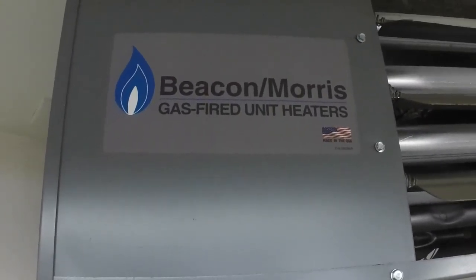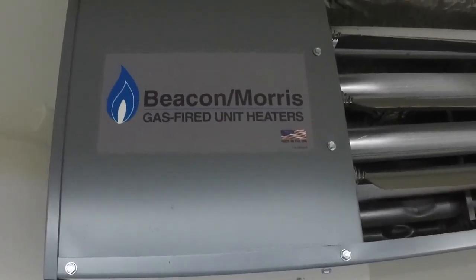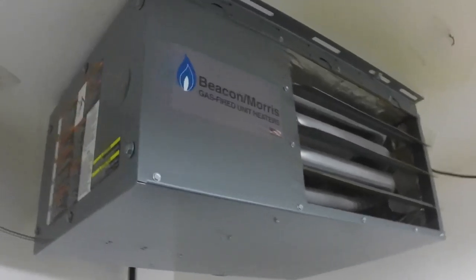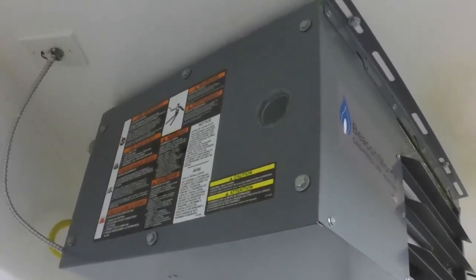The garage is 24 by 28 and it has no problem maintaining 70 degrees in here on a zero degree day.